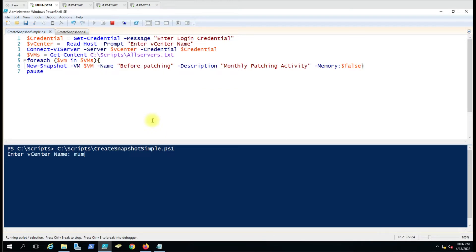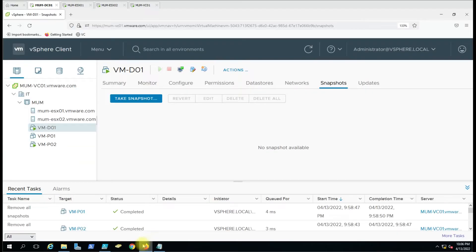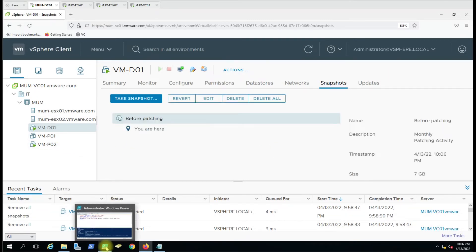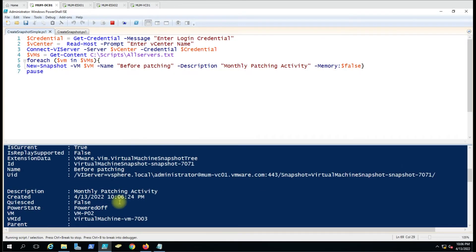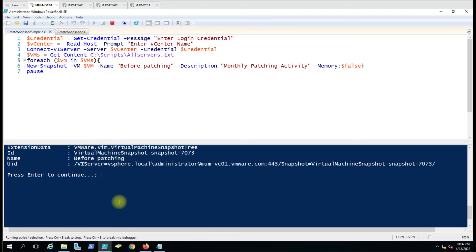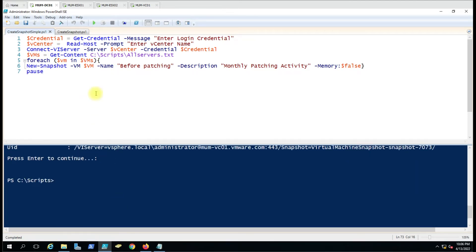Let me run this script and see whether it is working or not. Enter the vCenter name — okay, the connection is established. You can see the snapshot activity is being performed. Currently there is no snapshot on this machine, and you can see the snapshot has been completed on all three computers. You can see the logs here, and you can press Enter to exit the script.